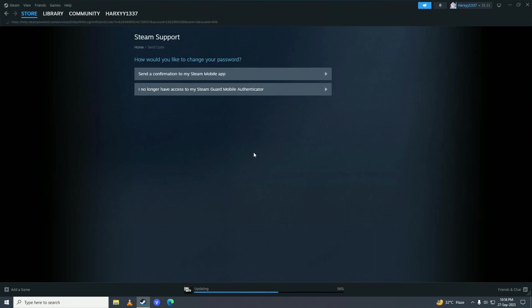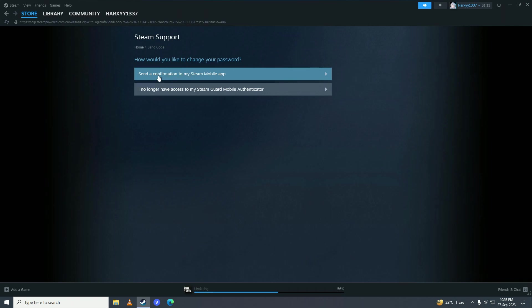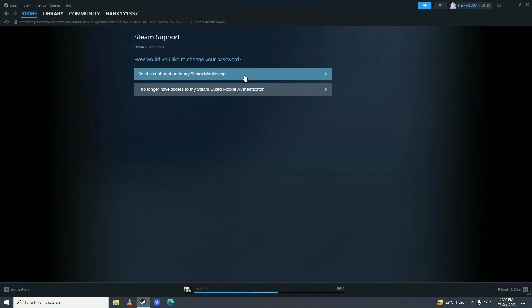Here it will ask you how would you like to change your password. We'll select the first option, this will send you a confirmation on your phone on the Steam mobile app. Or if you don't have access to it, you can select the second one. I'll select the first one since I have access to my phone.